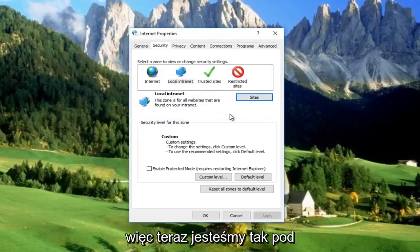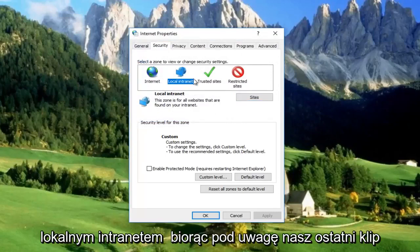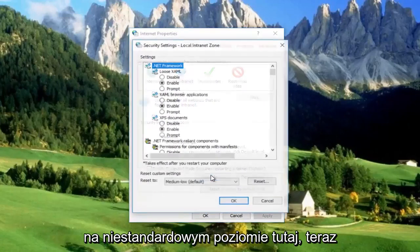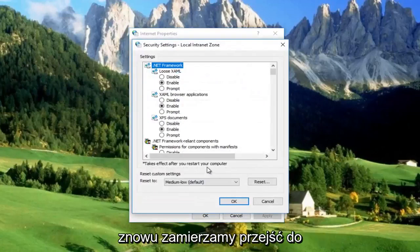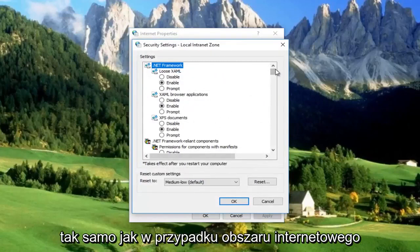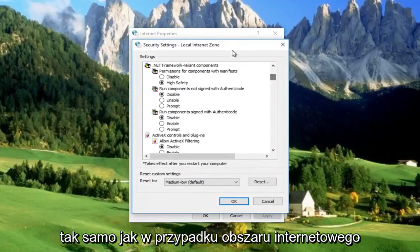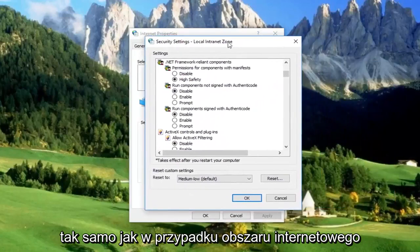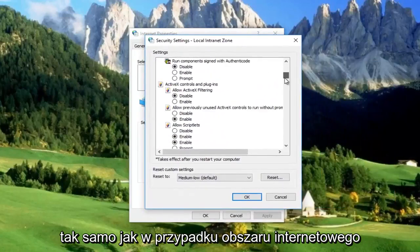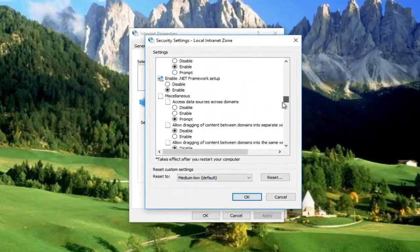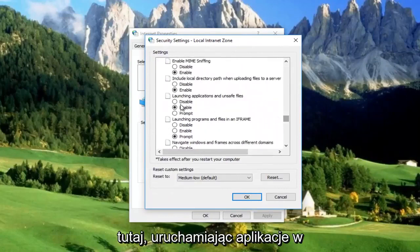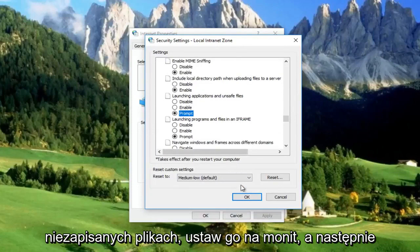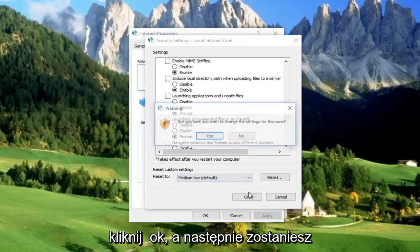Still in the Local Intranet area, left-click on Custom Level. Again, go down to the Launching Applications and Unsafe Files area, same as we did for the Internet zone. Set it to Prompt, then click OK.